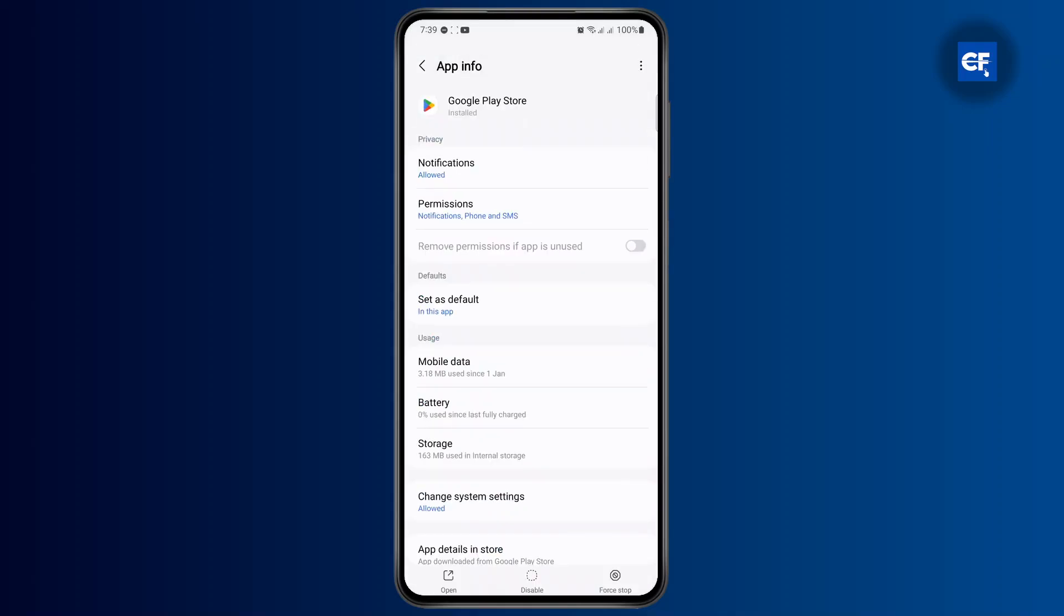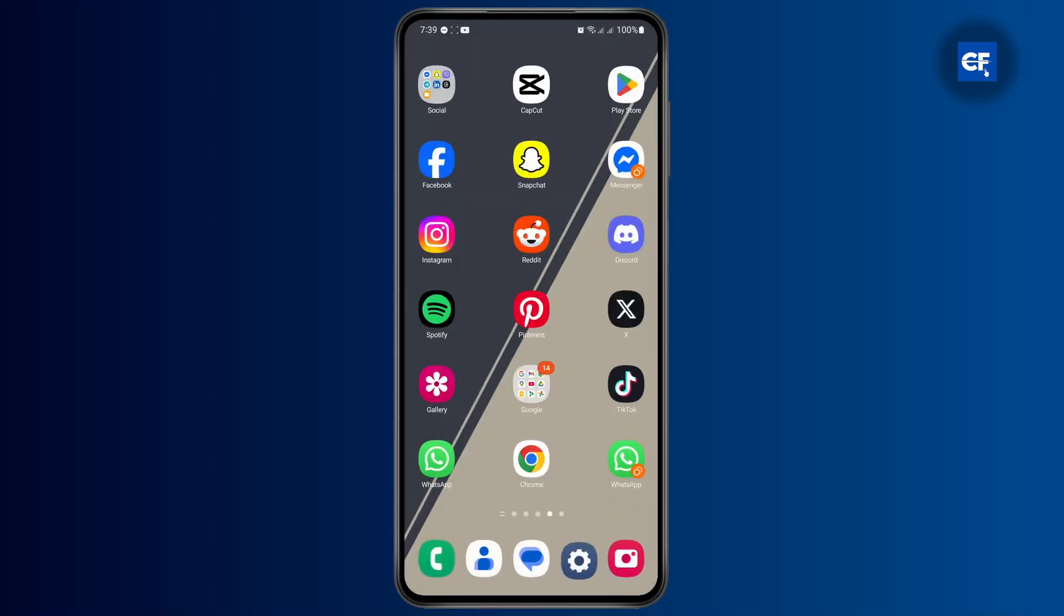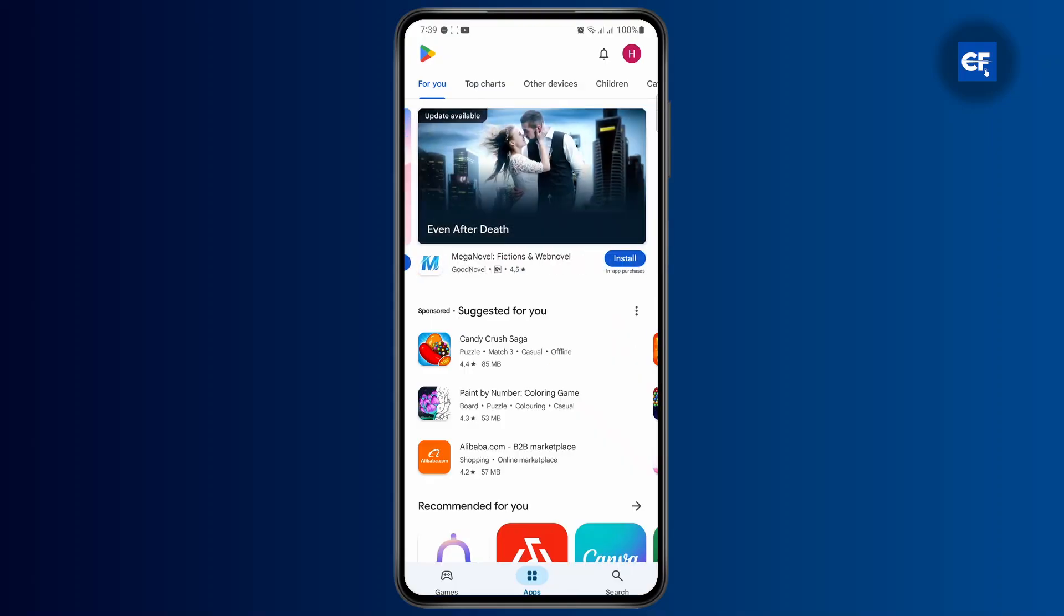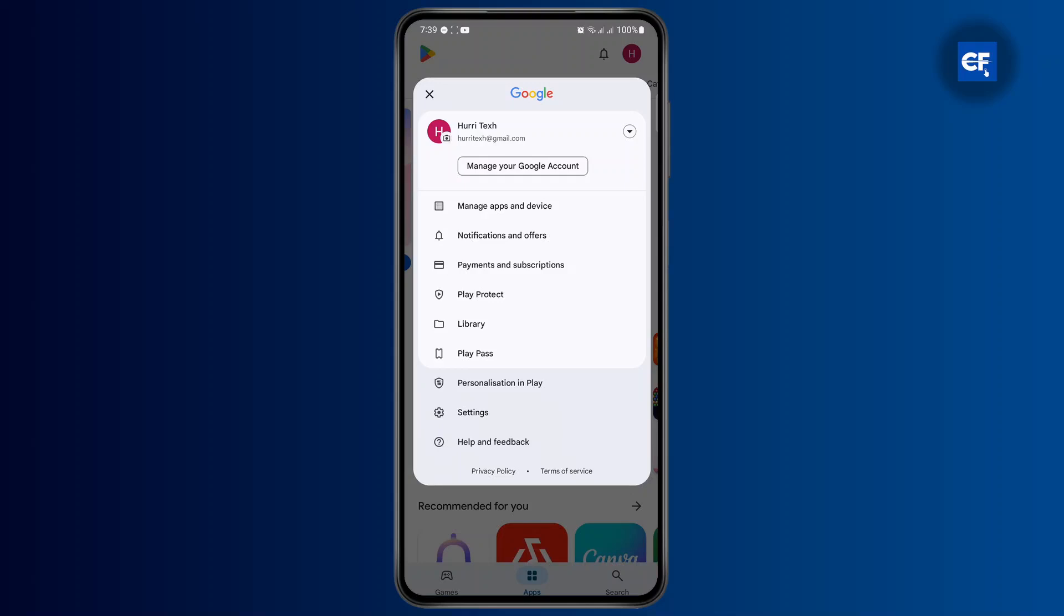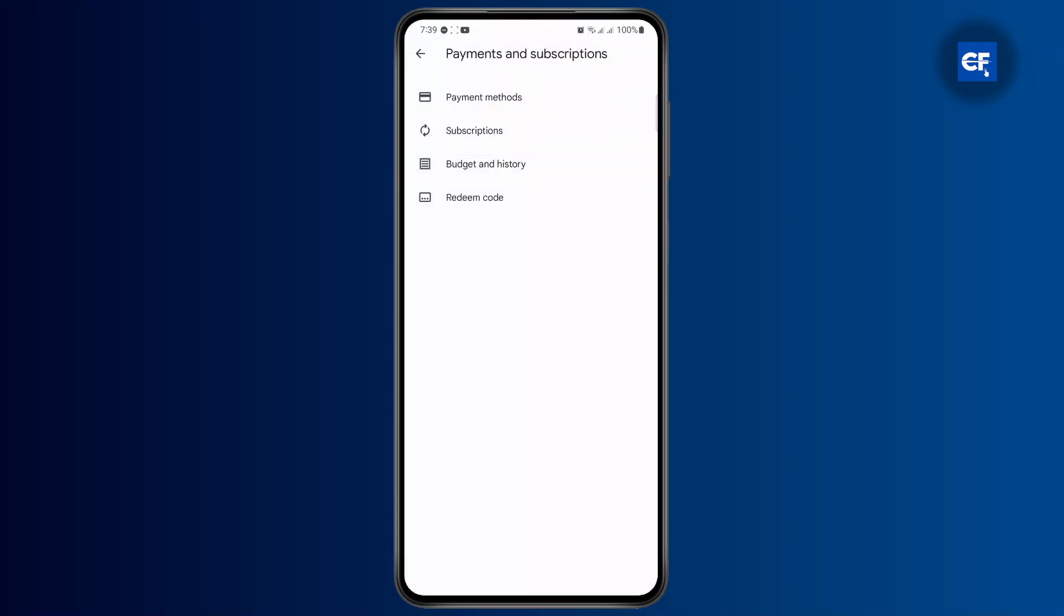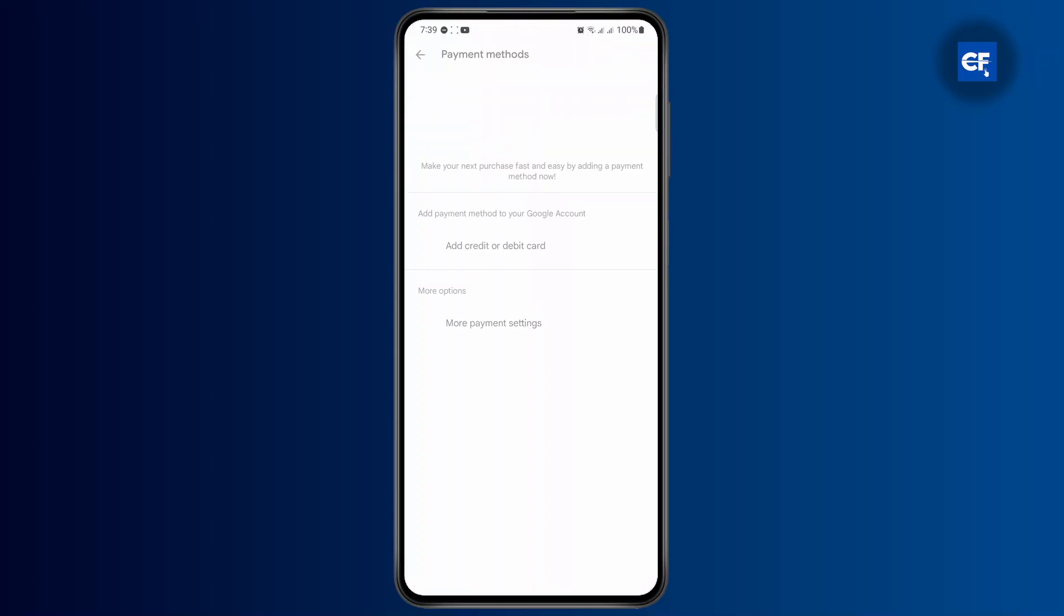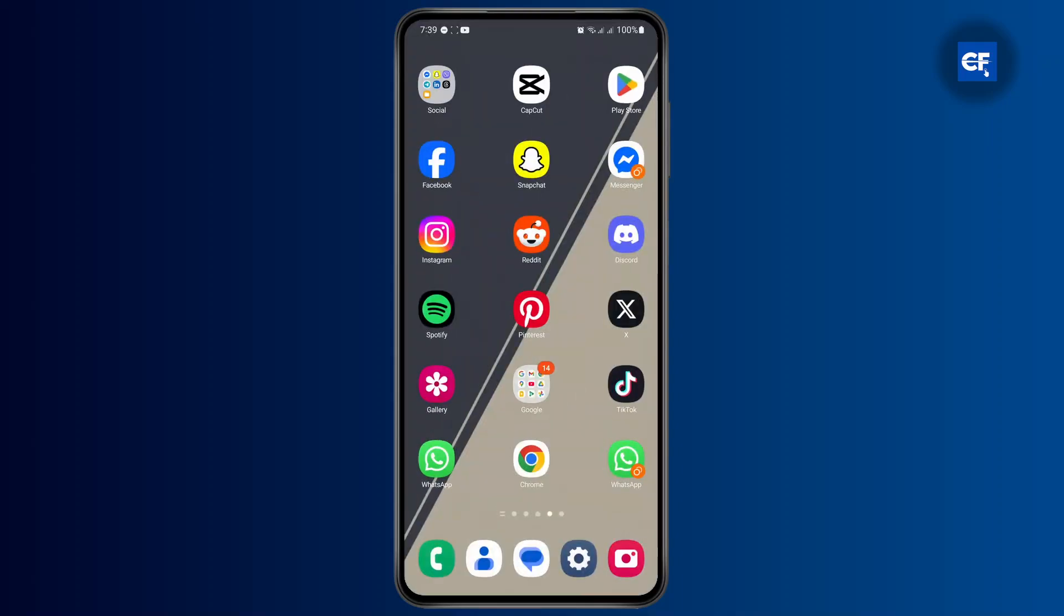And then finally, after doing all of this, open up your Google Play Store, head over to your profile, and then tap on payment and subscription. Tap on payment methods and you should see your sufficient balance there, and you could purchase anything you want.